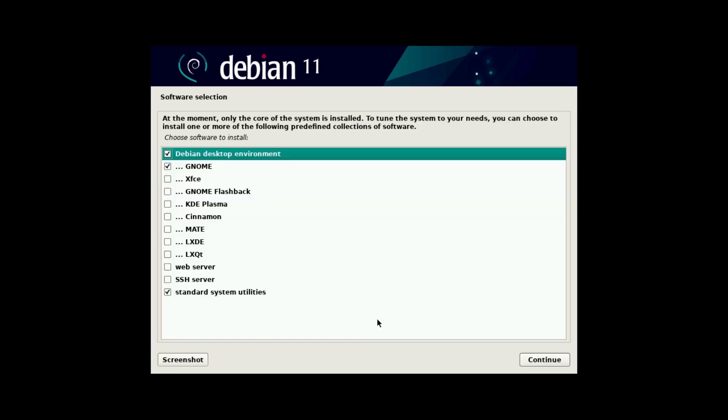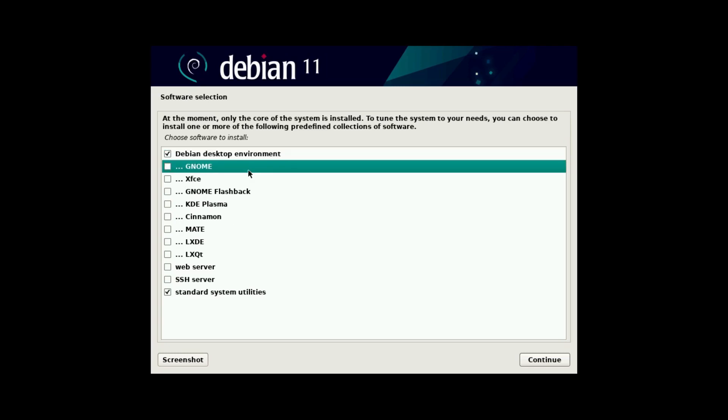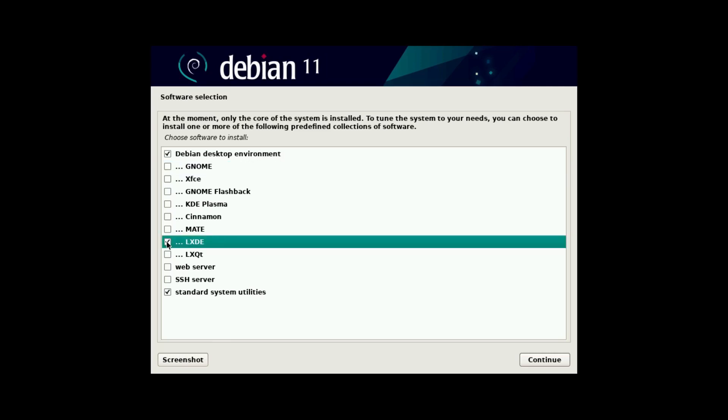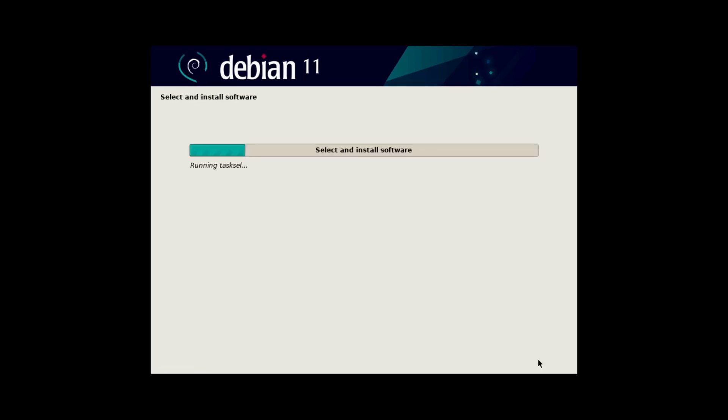So now this is where we select our desktop environment. Now this is the most important part of the process. I'm not going to use GNOME, because although it's user friendly, and it looks nice, I want to go for something that's a lot lighter. So I'm going to go with LXDE, which is not as elegant or user friendly, but it has the advantage of being light on resources. And LXQT is also known for being light on resources, but I'm going to go with LXDE as my desktop environment.